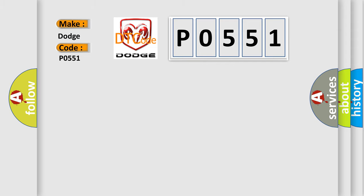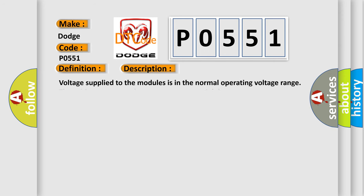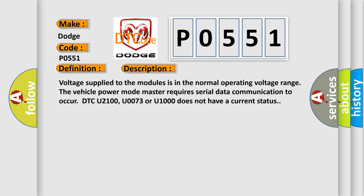The basic definition is Lost communications with body control system. And now this is a short description of this DTC code. Voltage supply to the modules is in the normal operating voltage range. The vehicle power mode master requires serial data communication to occur. DTC U2100, U0073 or U1000 does not have a current status.